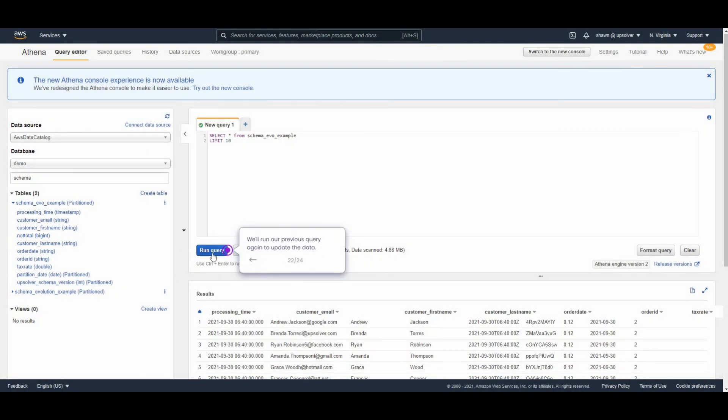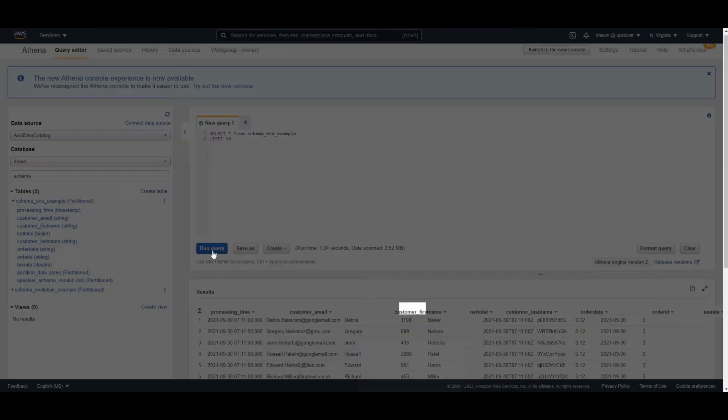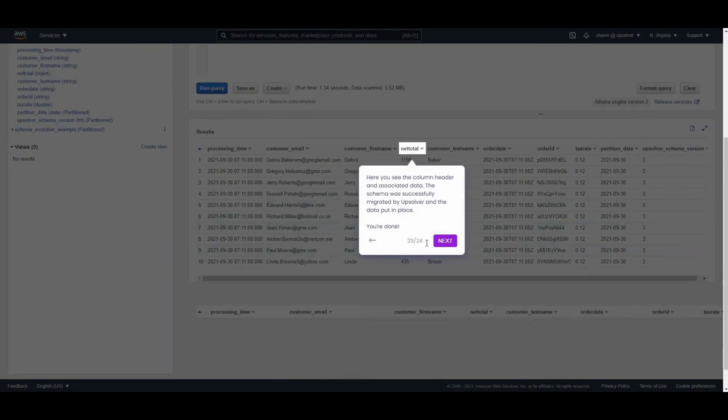Let's go ahead and run that query again. And here's our column. Net total. The schema was successfully migrated by Upsolver and the data put in place.